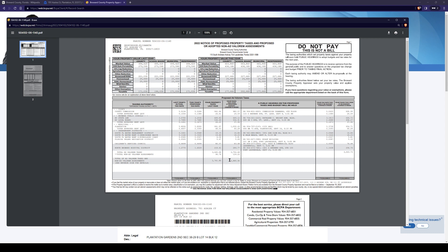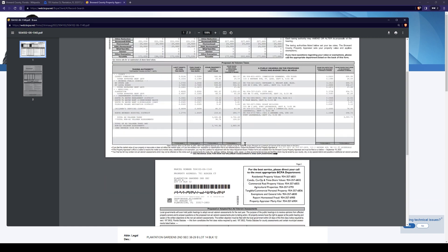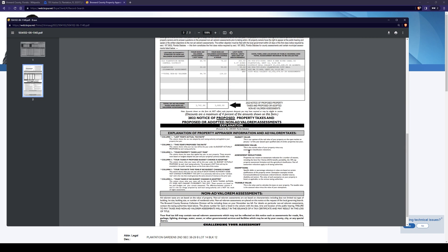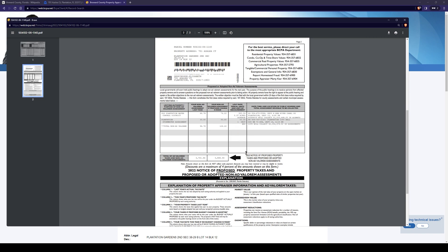Normally, a lot of counties give you a discount the sooner you pay this tax notice. You usually have a couple of months to pay it, and depending on when you pay, you can get a little bit of a discount.